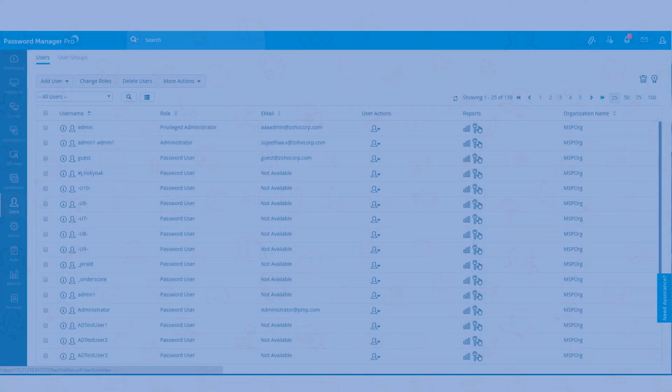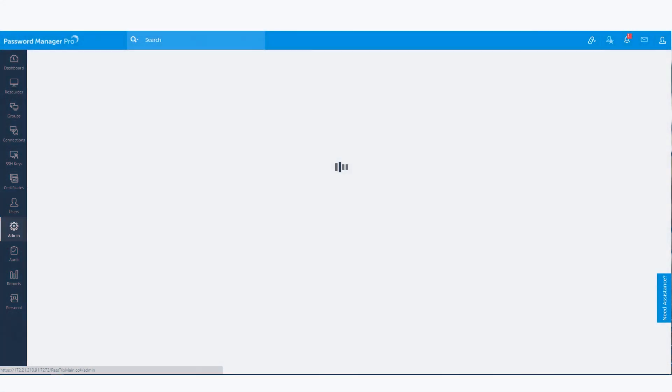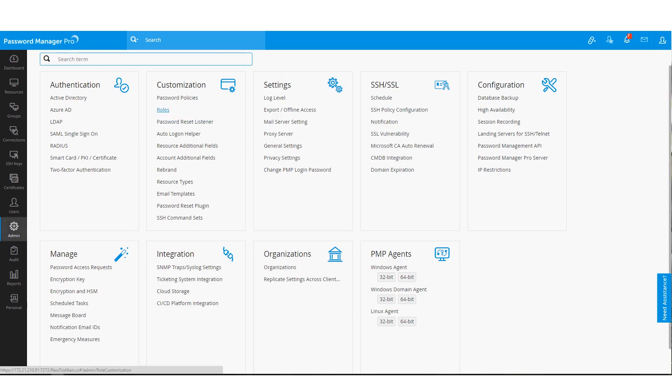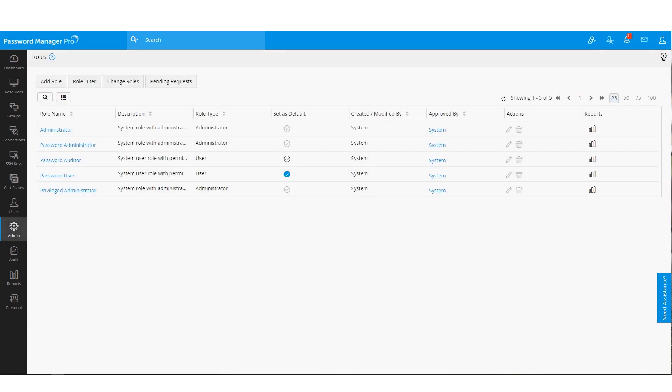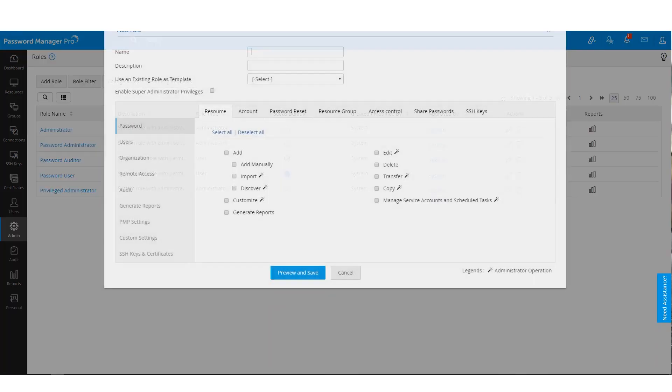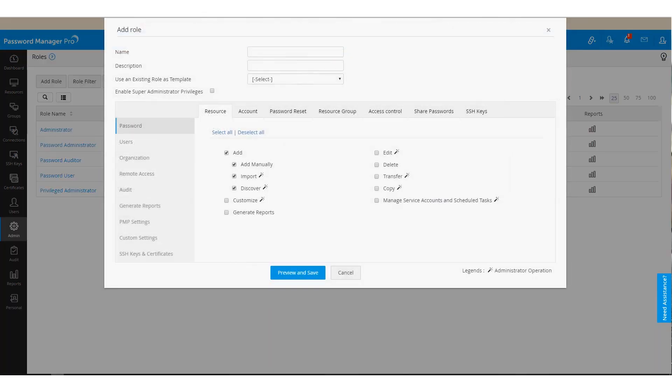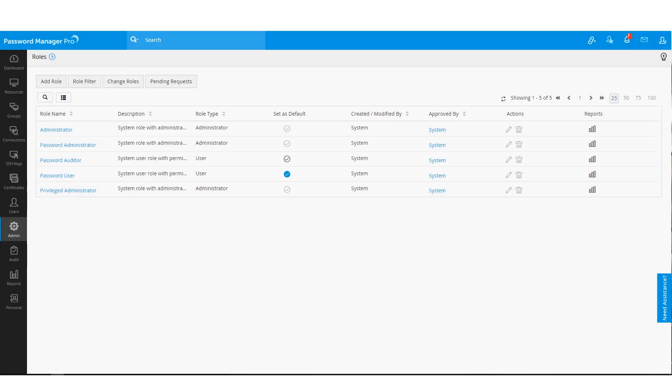If you need a different user role, you can go to the roles section here under customization to create your own custom user role by defining what a particular user can and can't do within Password Manager Pro.